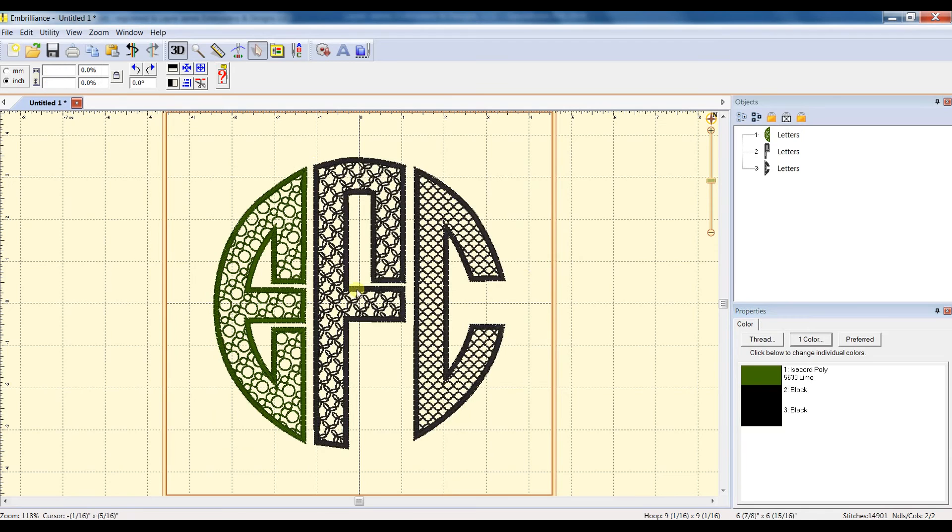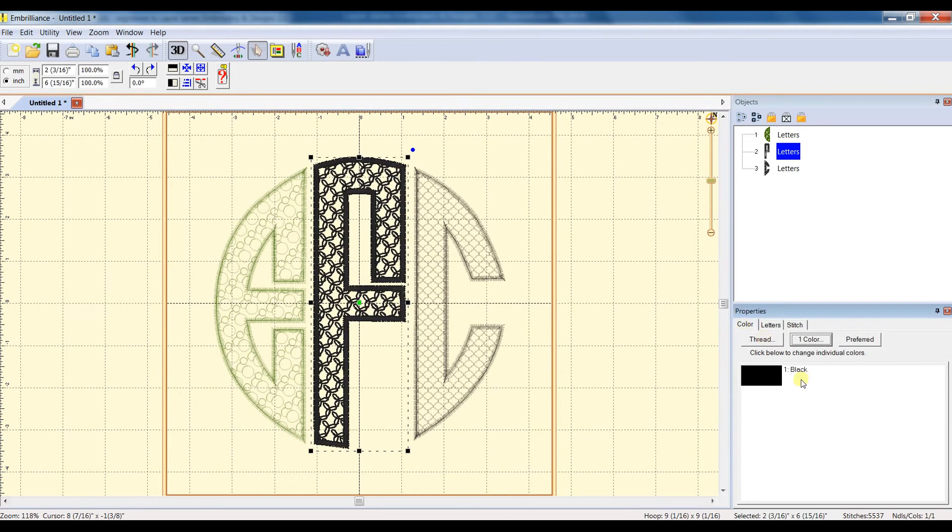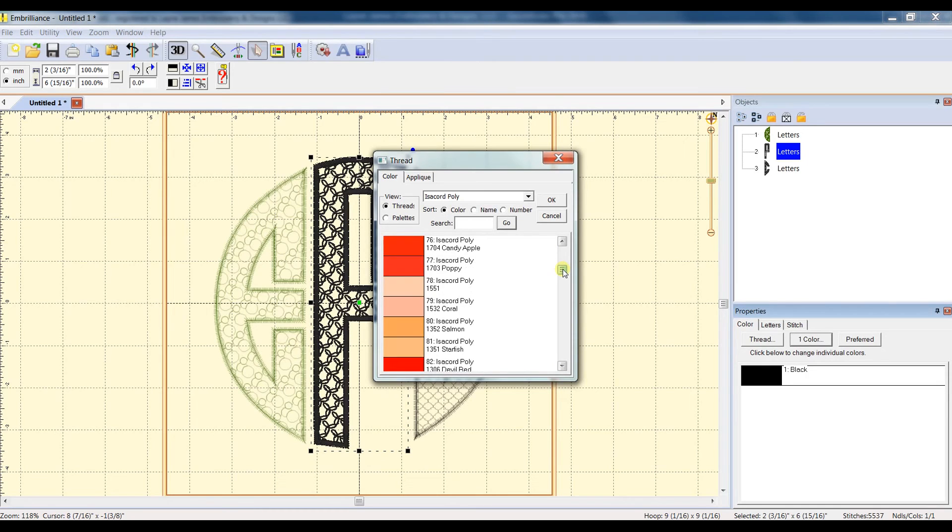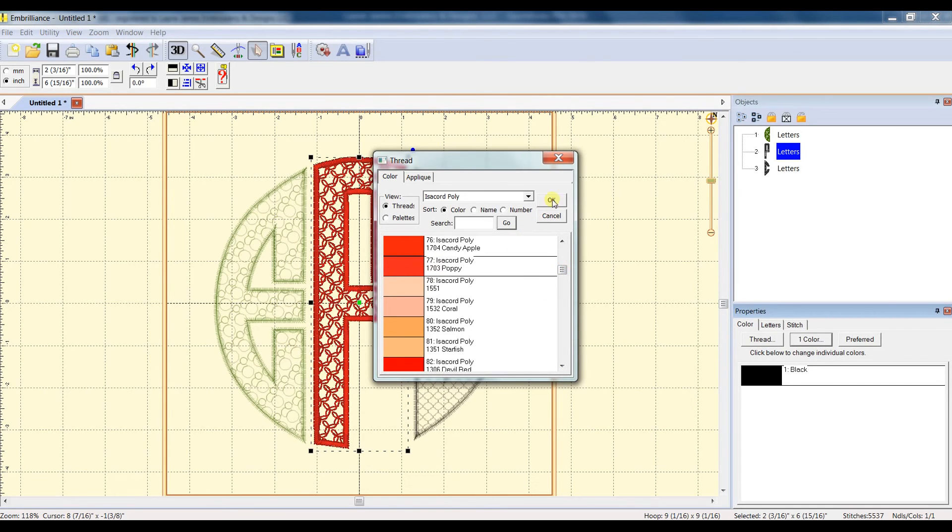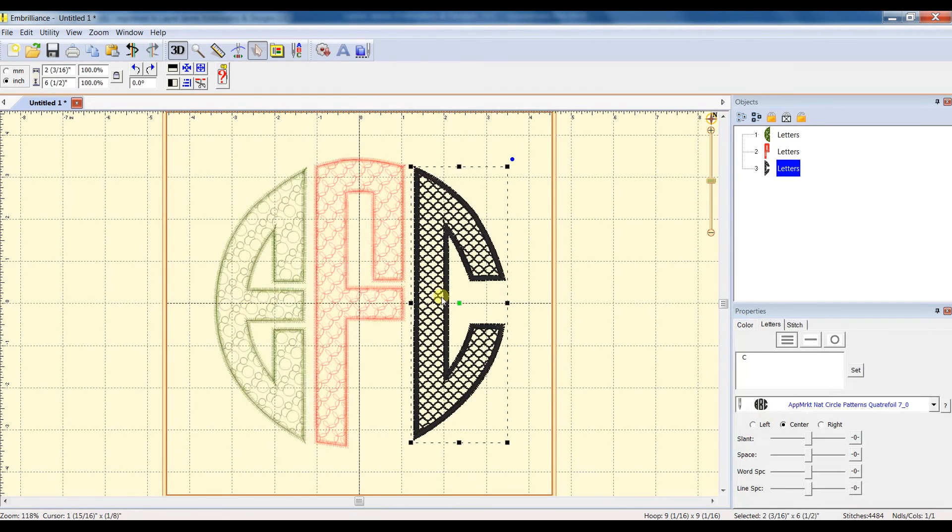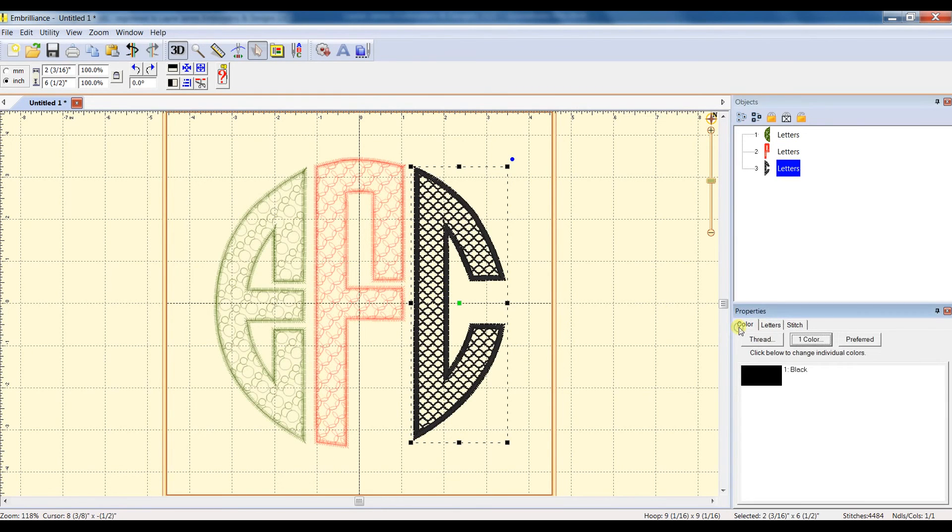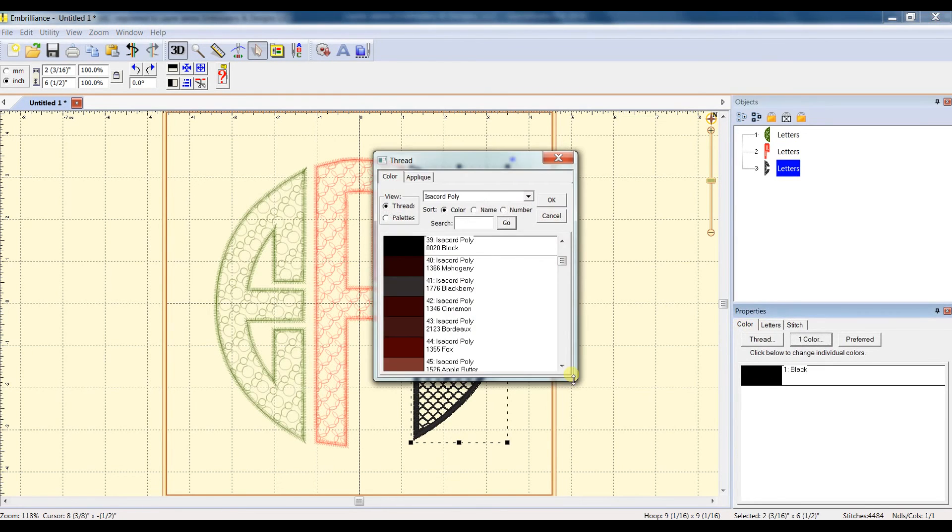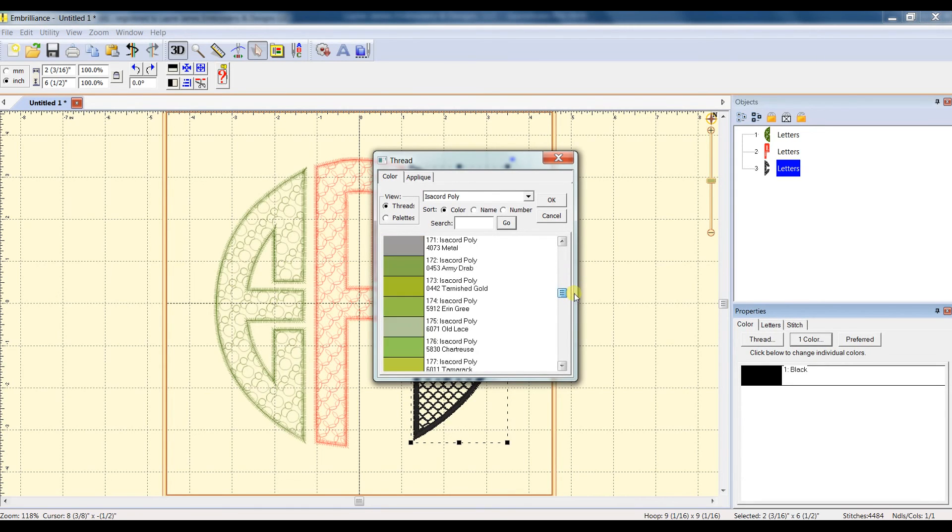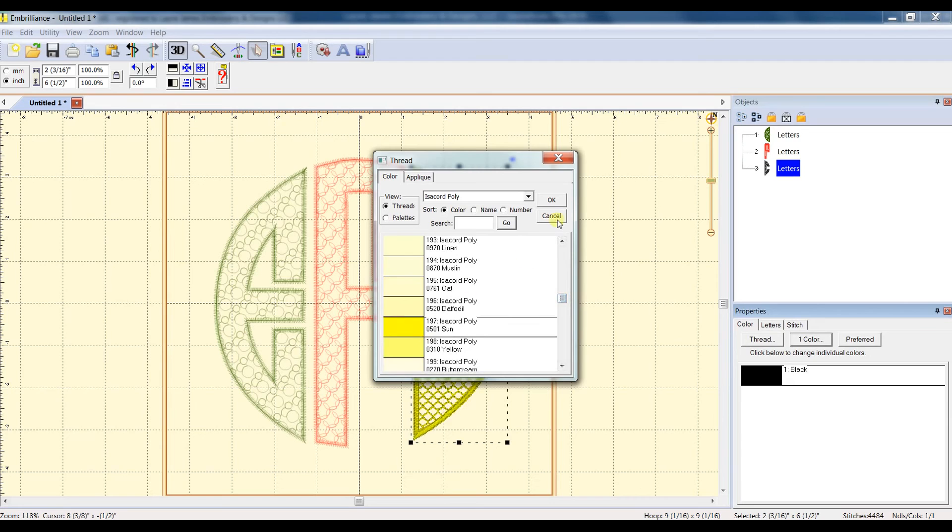And then we'll repeat that process with the second, or the middle, and the last letter. So we'll do a red, and then the last letter, Color tab, and maybe for this one we'll do, let's do a yellow.